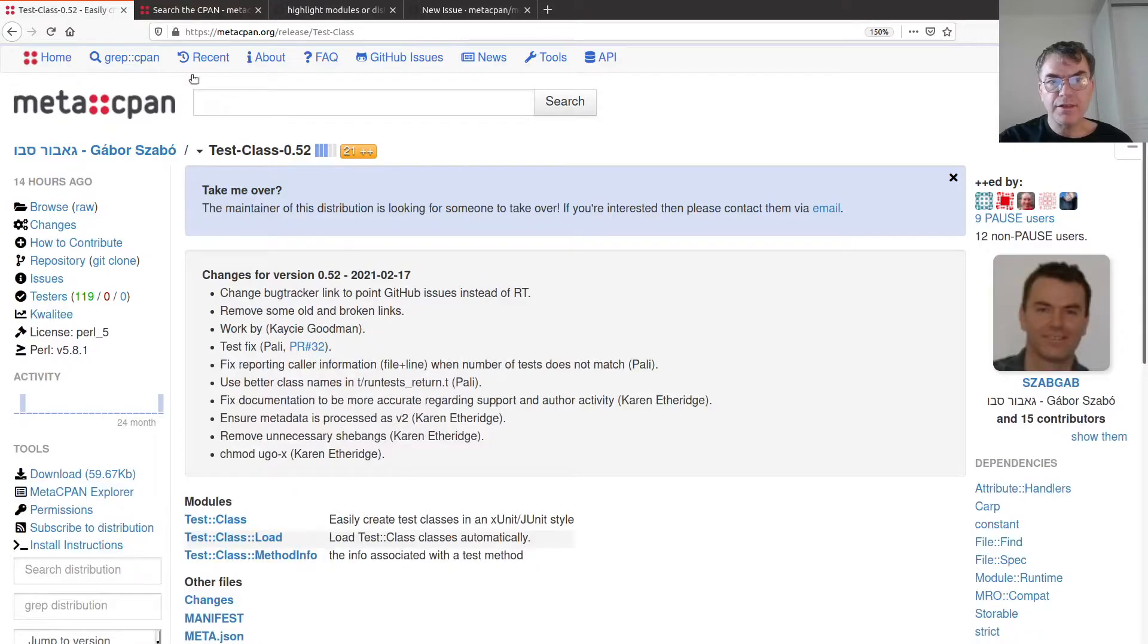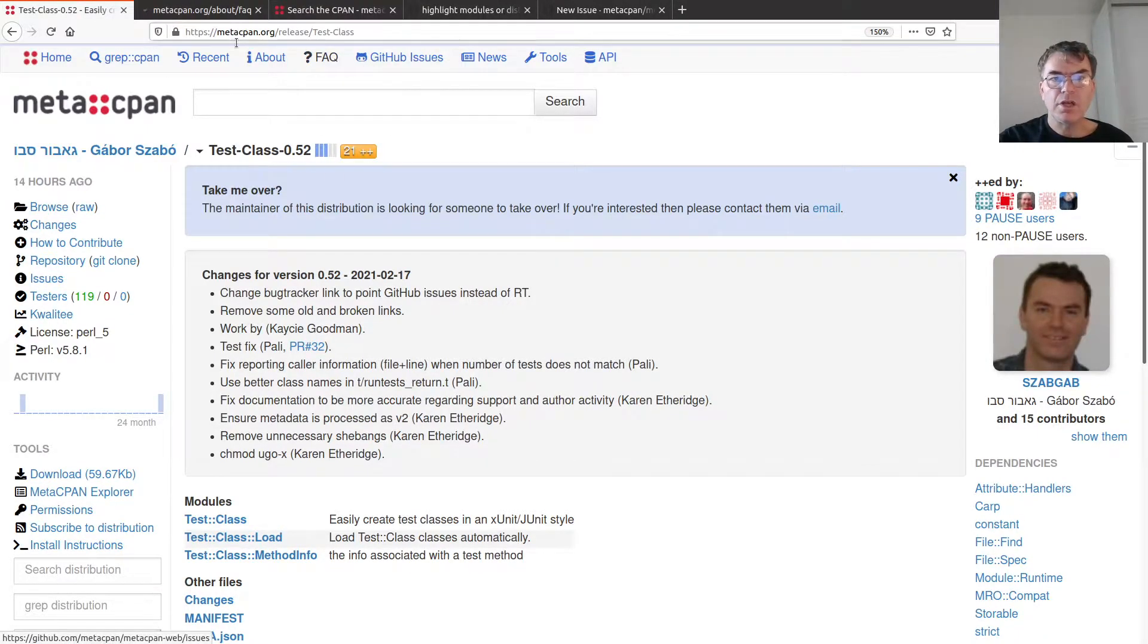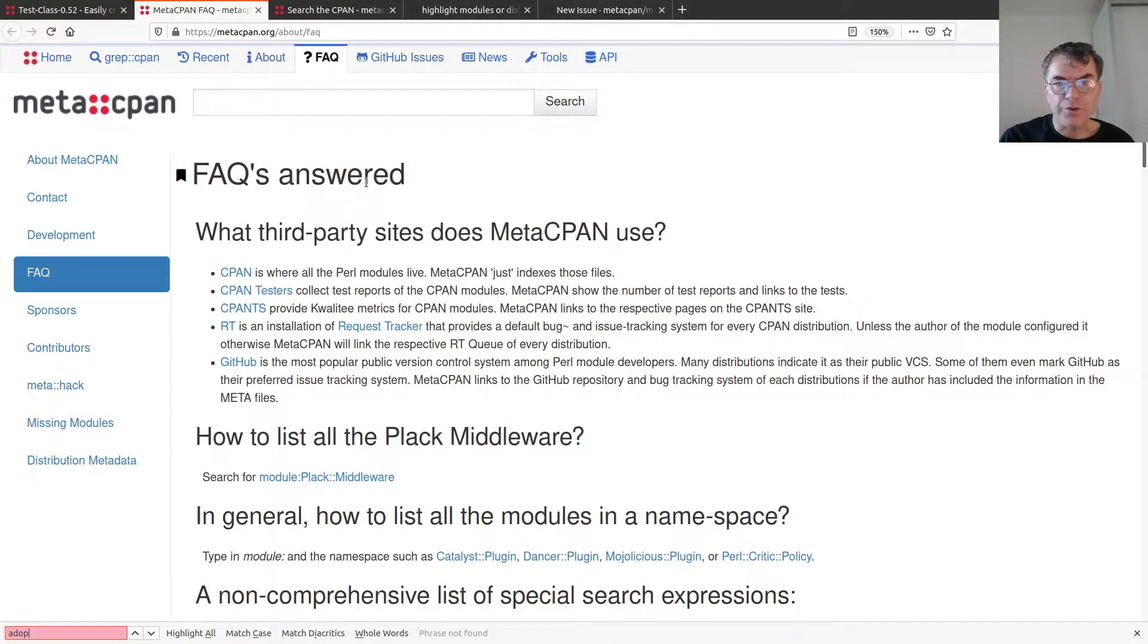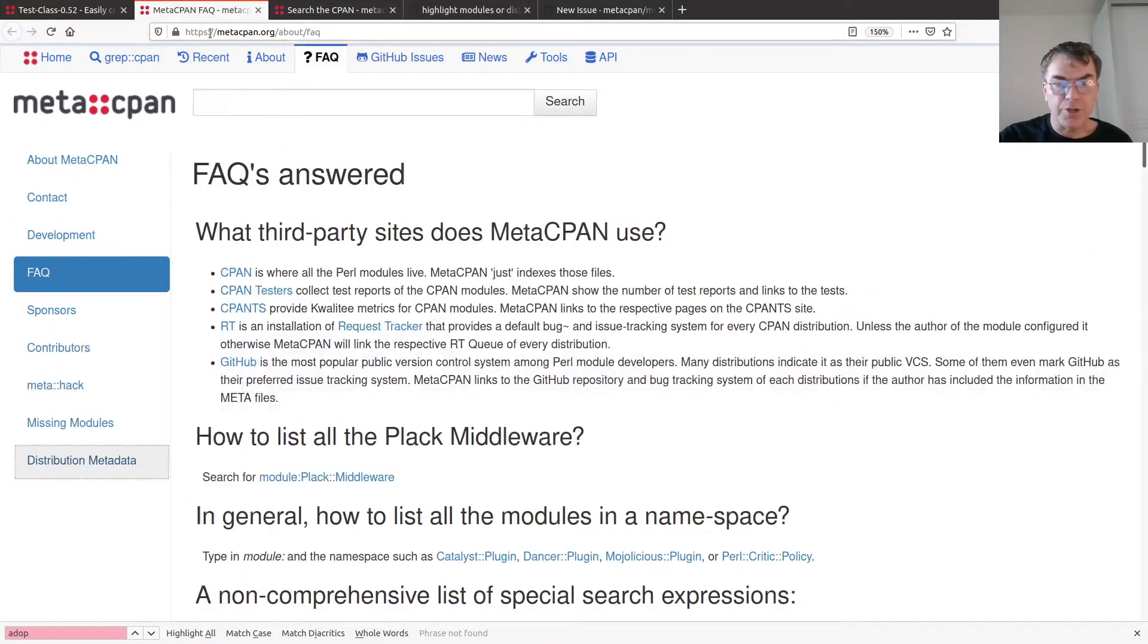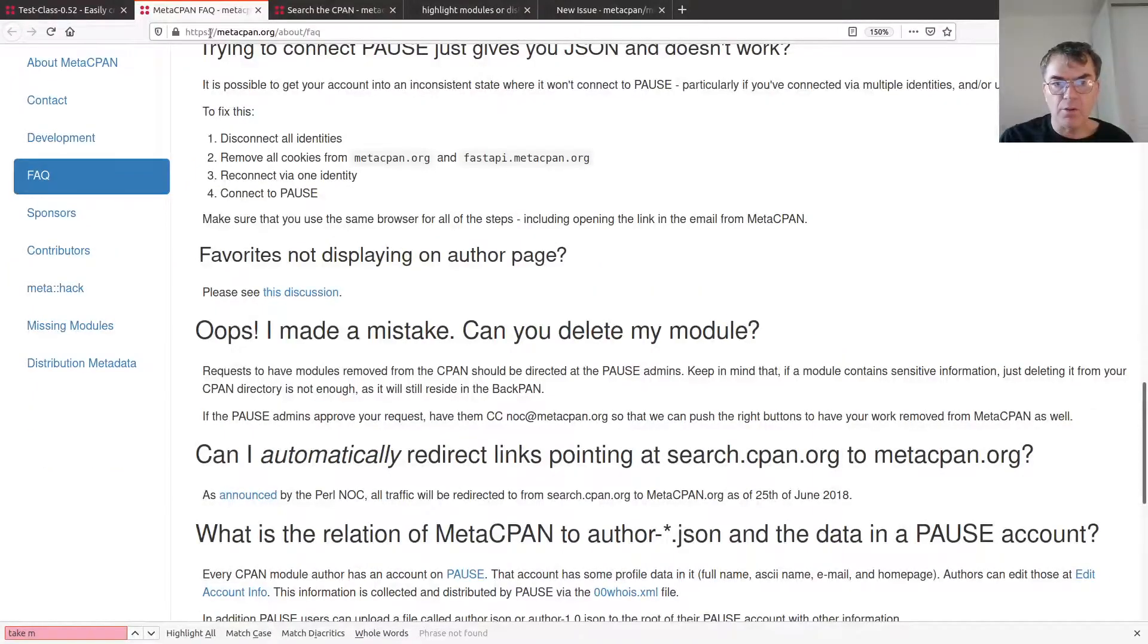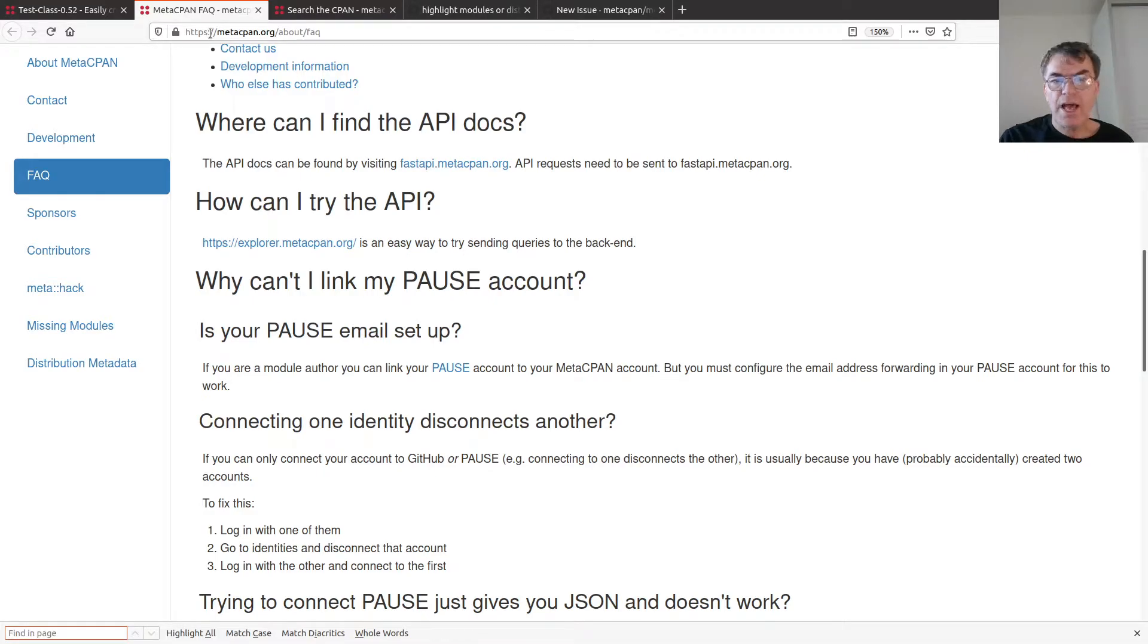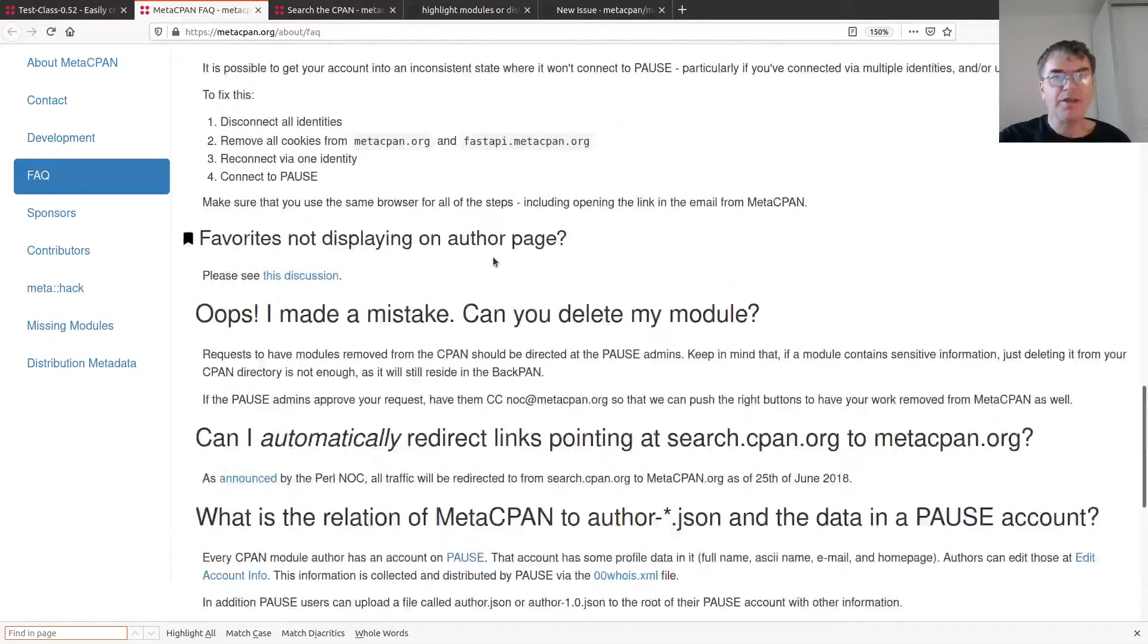The first thing I do is go to the FAQ of MetaCPAN and search for it. I was searching for Adopt Me or Adopt or Take Over or Take Me Over or maintenance. None of them is here. So I assume that it's not just me that can't find it.